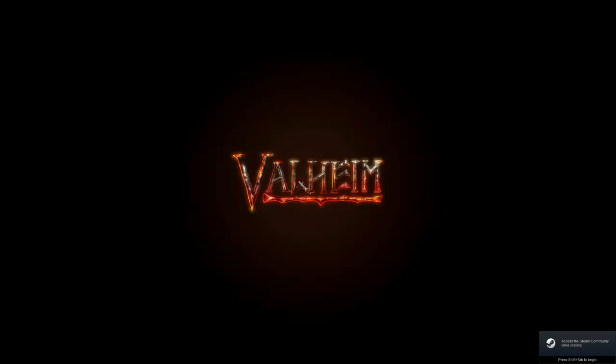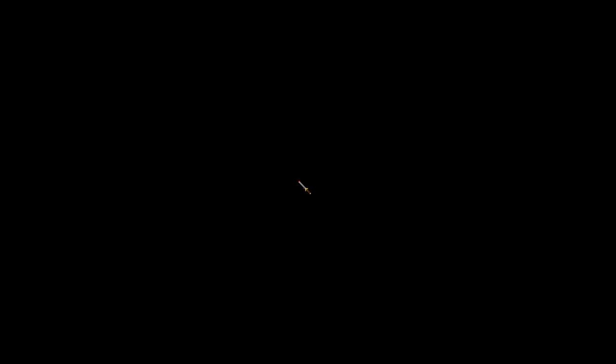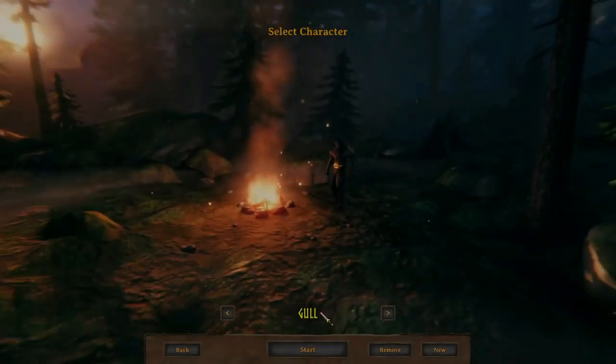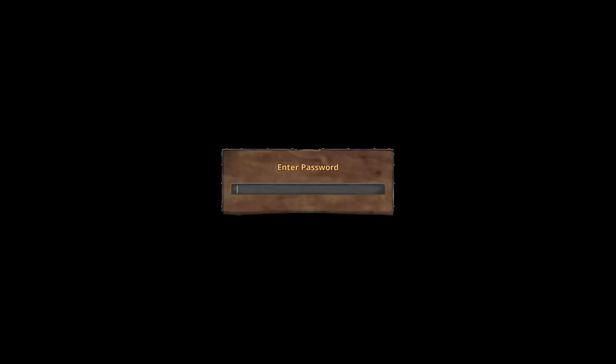Macro Recorder has made Valheim the main focus window and is currently waiting around 10,000 milliseconds so that the character login screen finishes loading. From here, it clicks on login, waits longer, and then enters the server password.